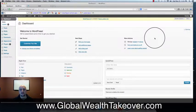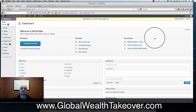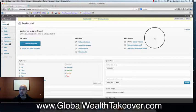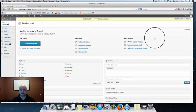Welcome back to GlobalWealthTakeover.com. My name is Andrew Newman and in this video we're going to be going over how to install your squeeze page, your opt-in page, or your lead capture page — whatever you want to call it. We're going to show you how to install that on your domain so that you can start collecting leads and generally making some sales with your funnel.